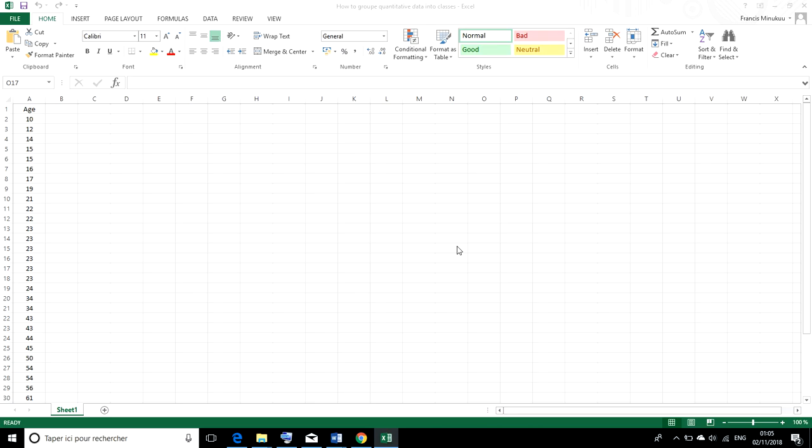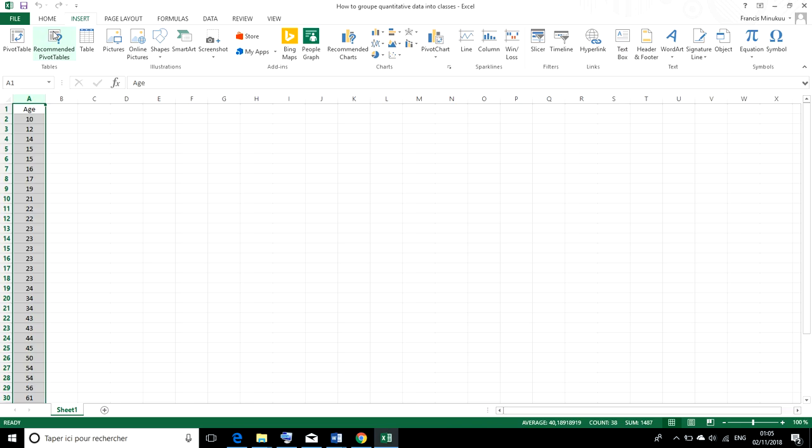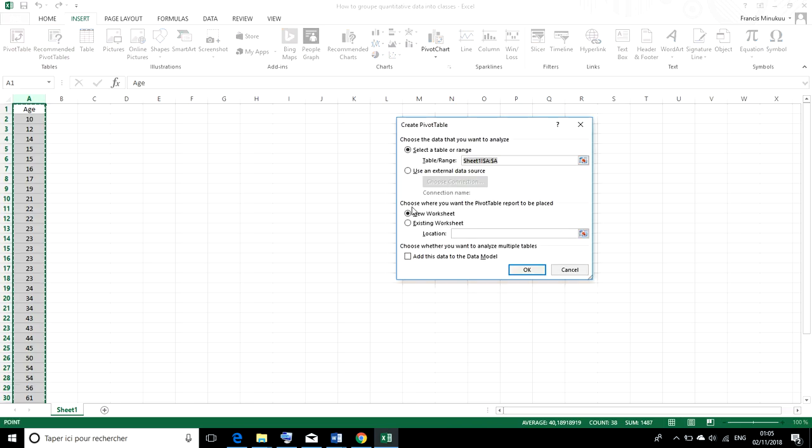We can simply do that using Excel. To start, you first need to select the column of your variable age, and then you can set a pivot table for this particular variable.